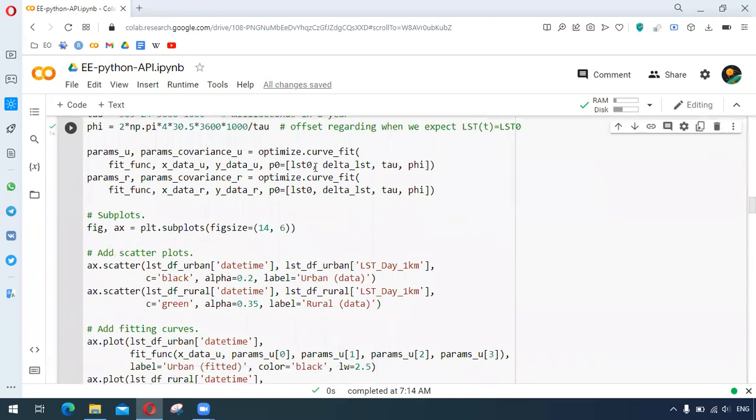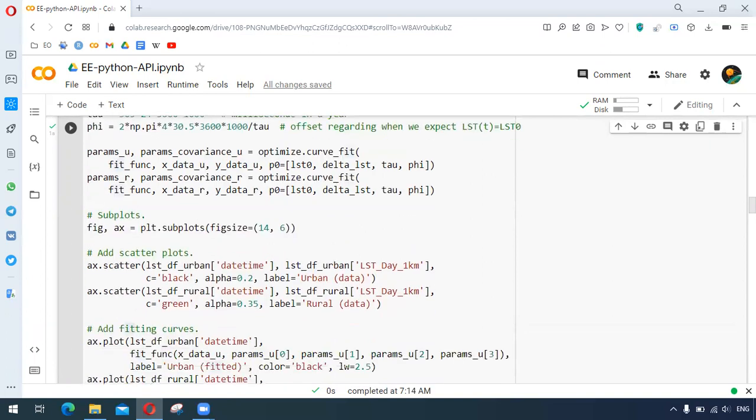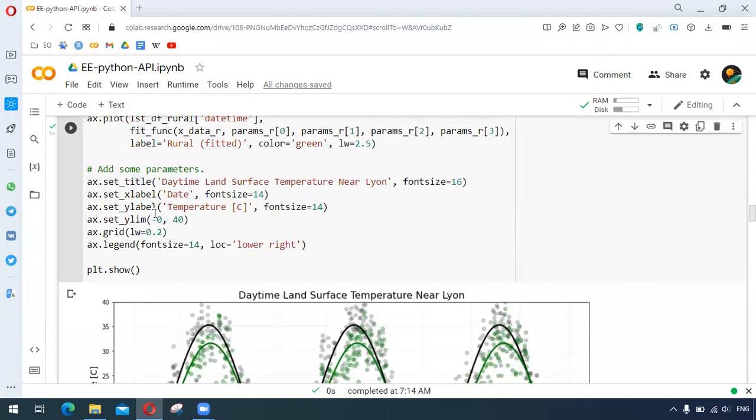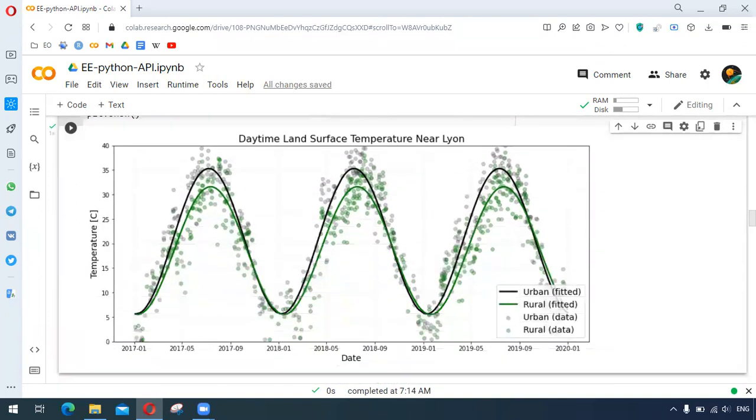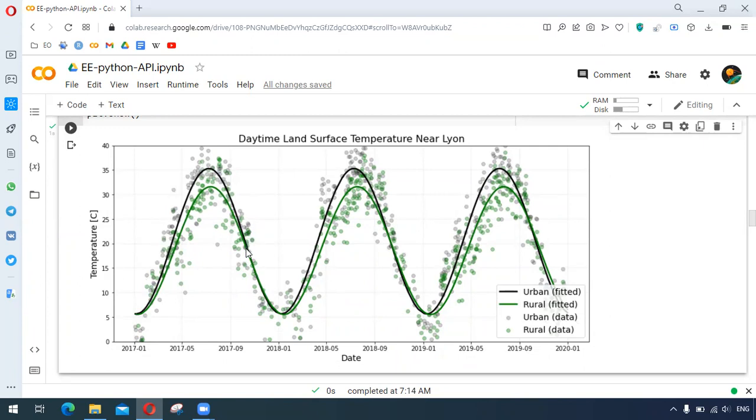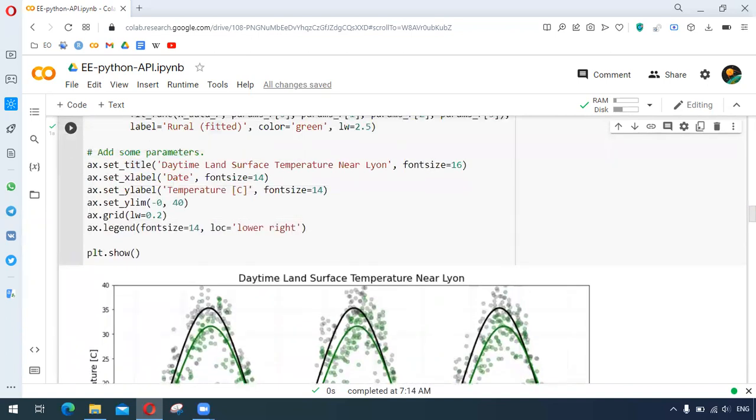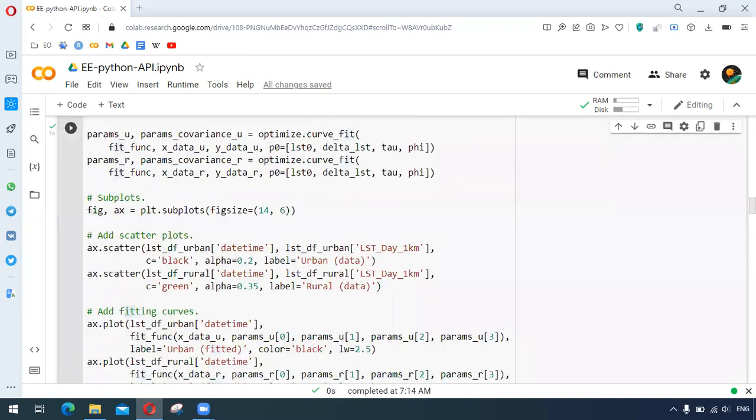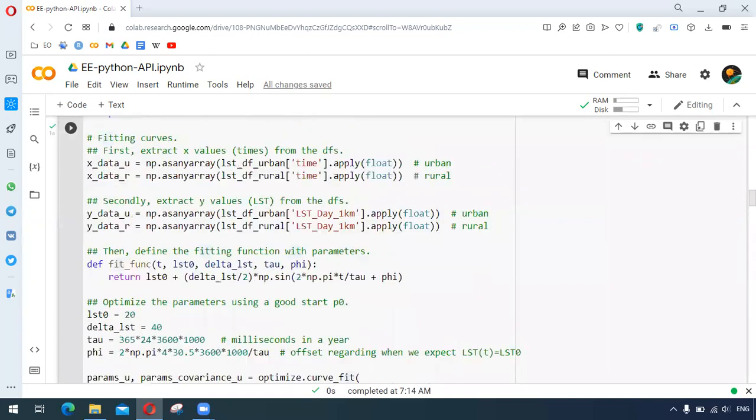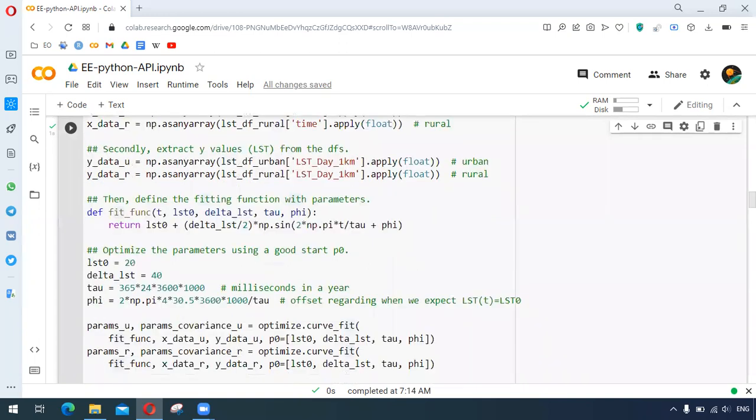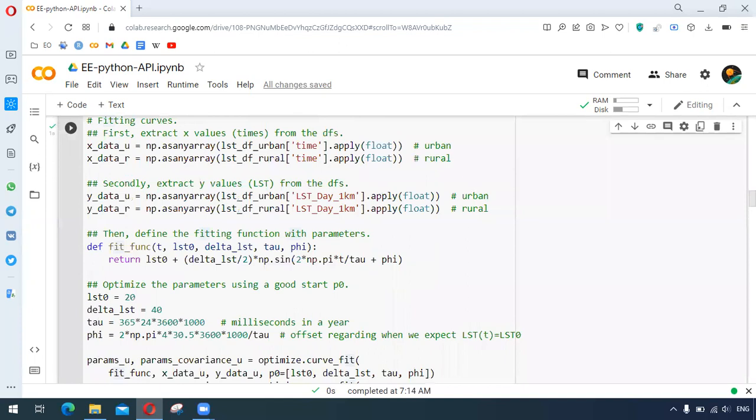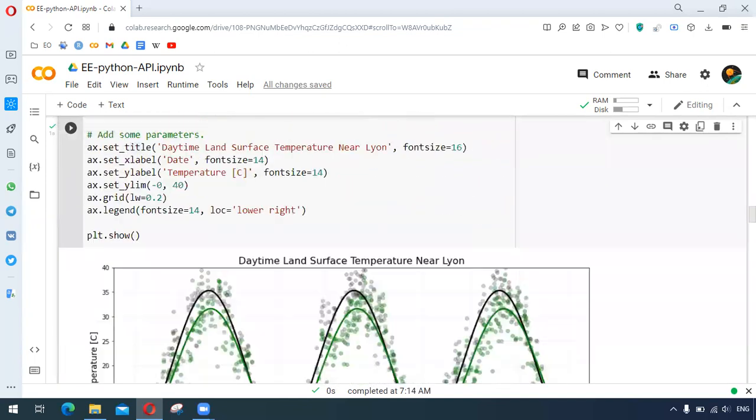This is to apply the plots. We have the subplots here and we just do the scatter plots and the fitting curves. After providing some parameters we get something like this. So what we get here is the urban data and rural data plotted as points, and we also get the curve that is being generated from that function. We can see that the temperature in urban areas is greater than the rural areas.